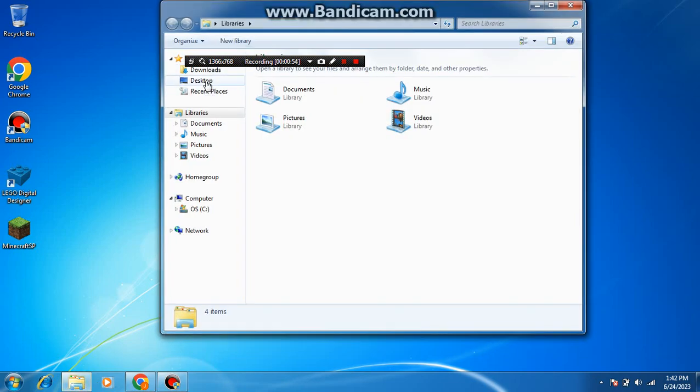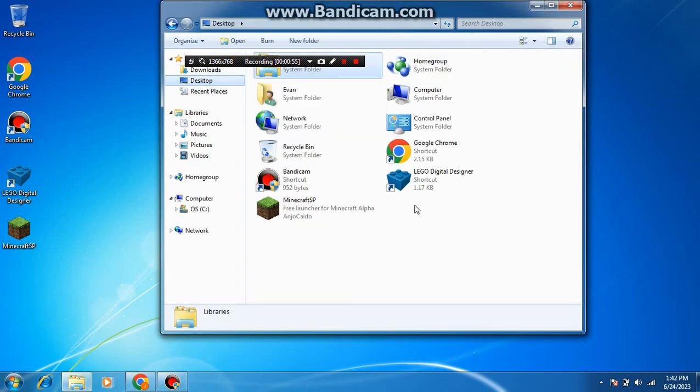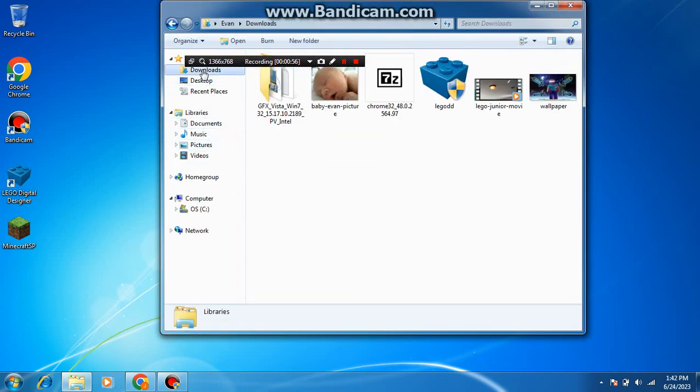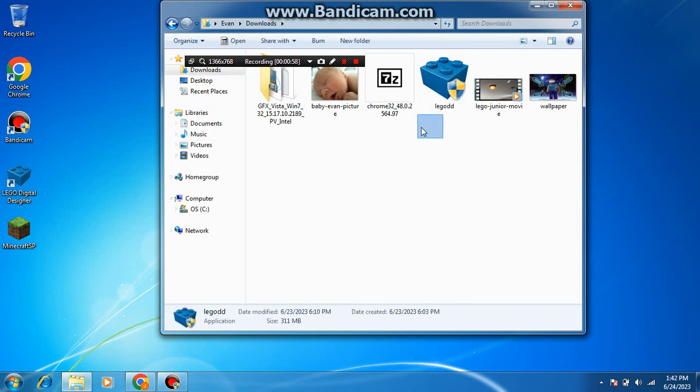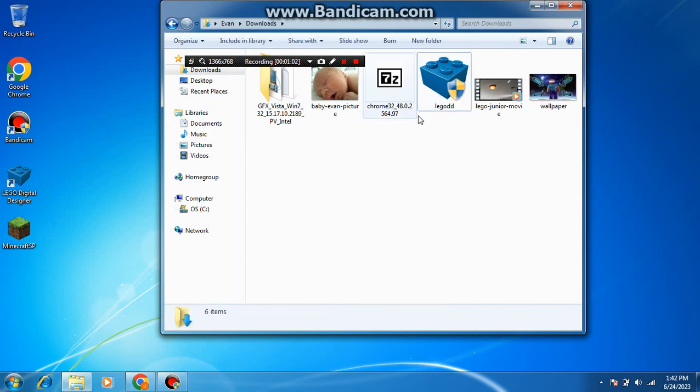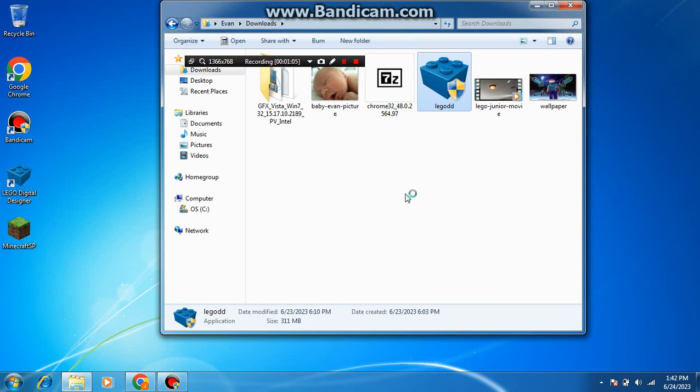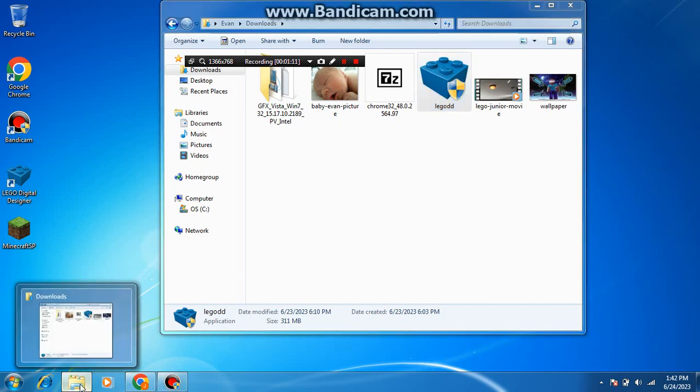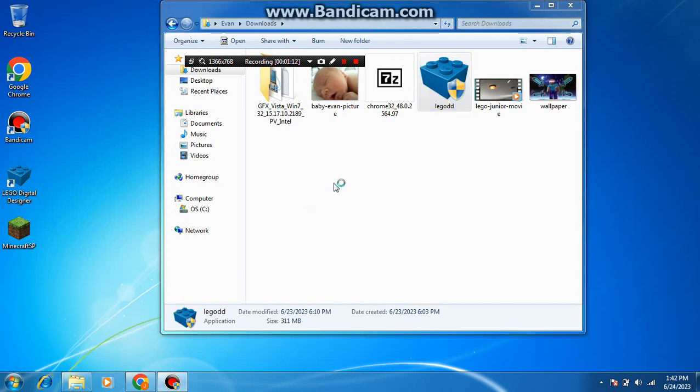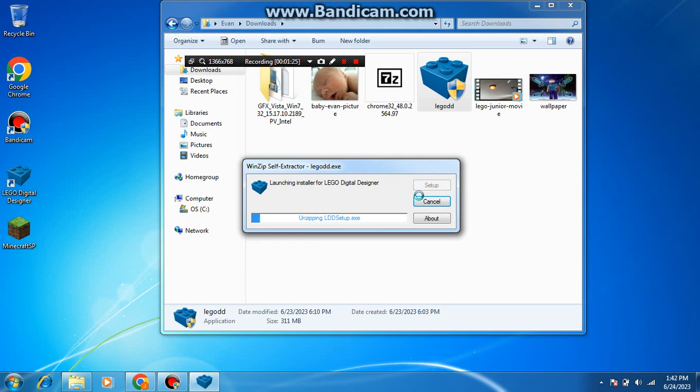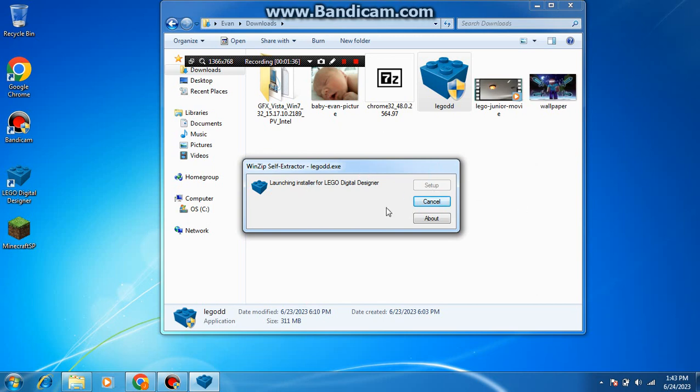So you need to download the Lego thing in the description. You have to be the administrator to run these. I think it actually just crashed. Oh wow, it just crashed. So I'm gonna wait until... oh okay, now it is. You do this, you launch it.